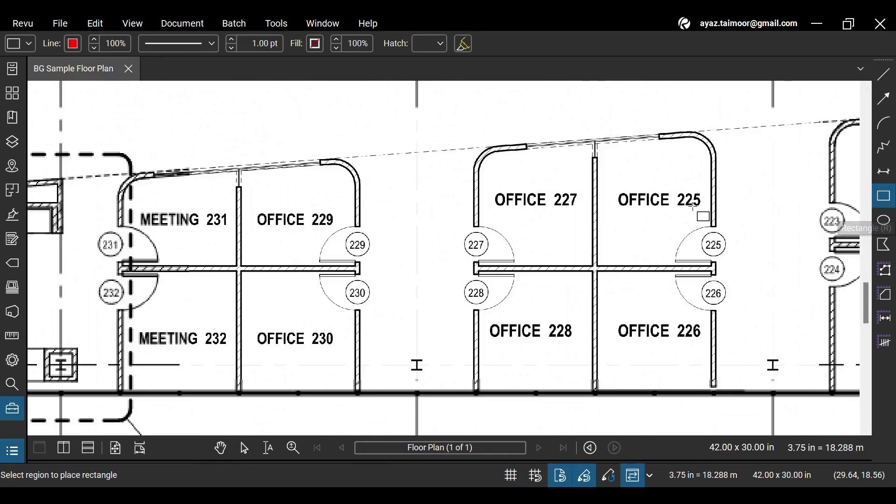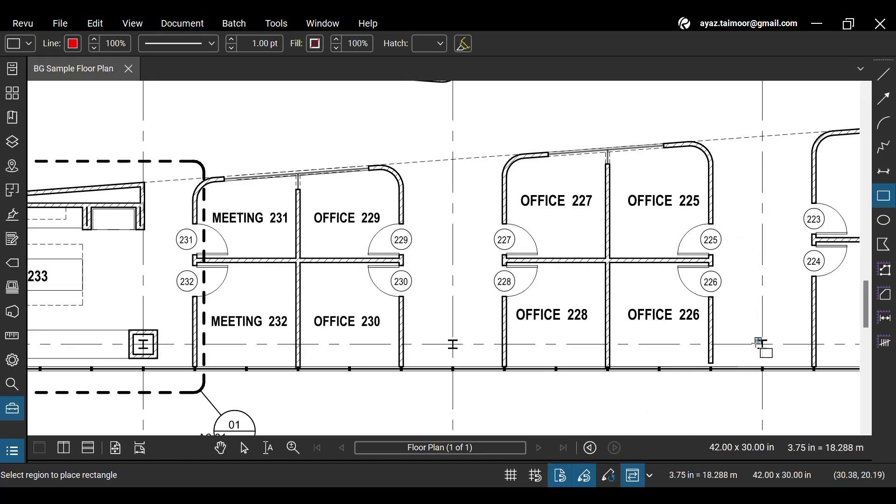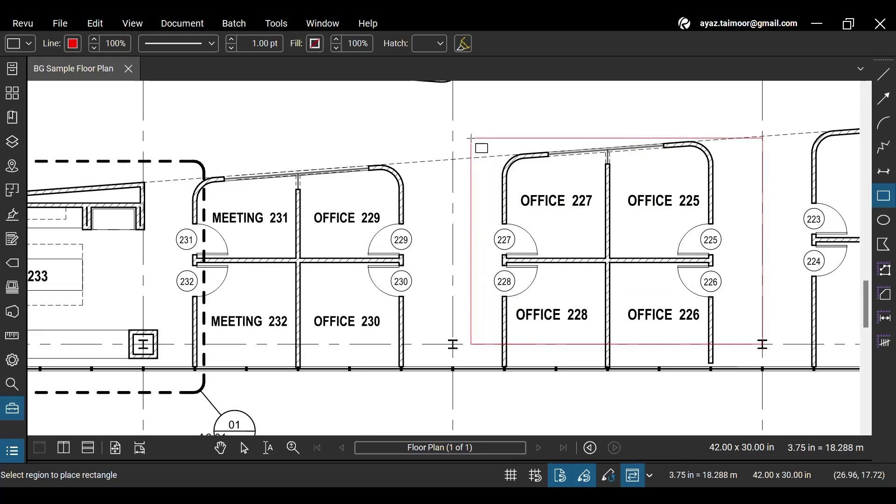With these Snap features enabled, when you create any markup or measurement, it will automatically align with the boundary of the objects on your PDF content and your markups.